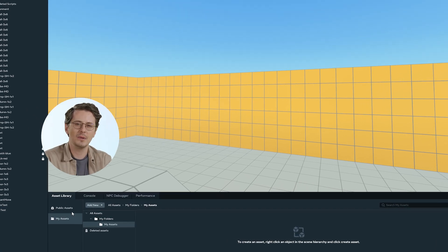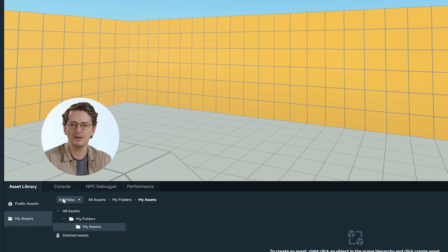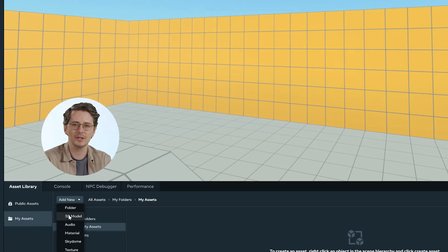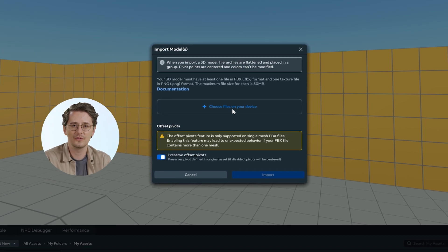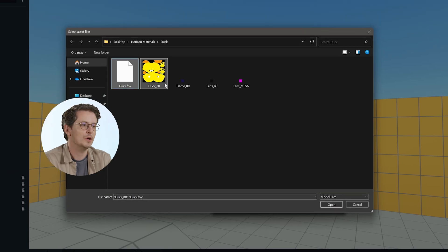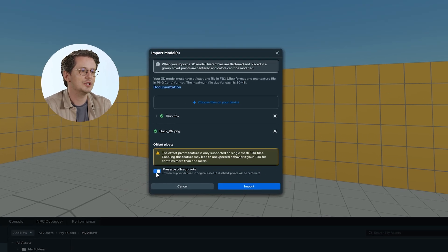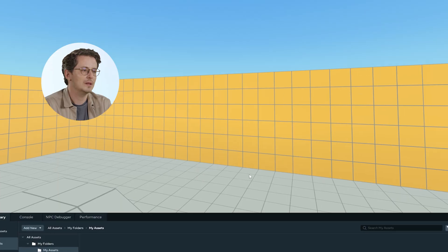Now that your model is prepared and saved in the proper FBX format, it's time to bring it into Worlds using the Model Import in My Assets. Model Import allows you to import external 3D models into your Worlds project. To access it, open the Worlds Desktop Editor, navigate to the My Assets folder, and click the Add New button. From there, select Model. We'll also turn off Preserve Offset Pivots, then click Import.